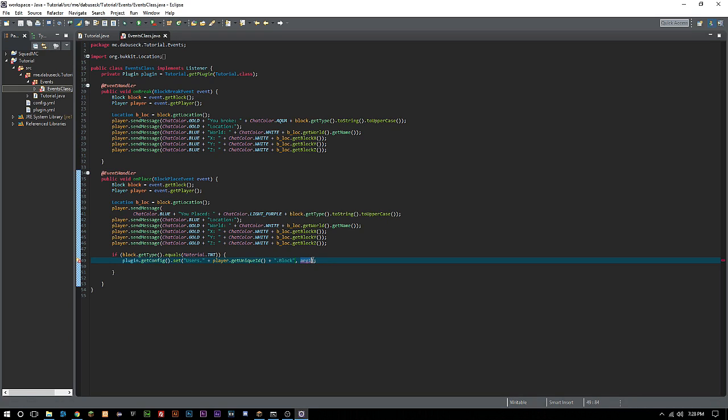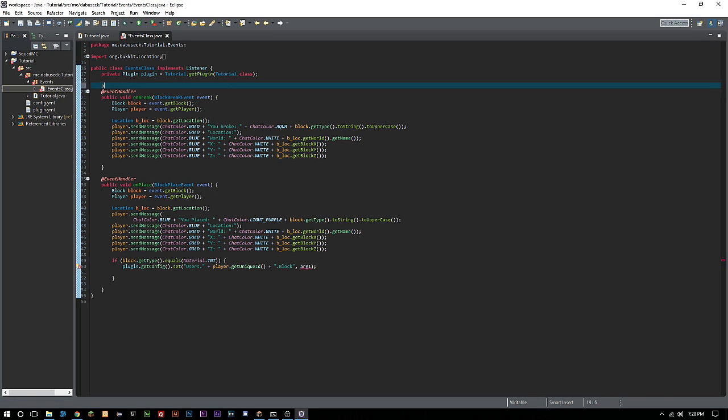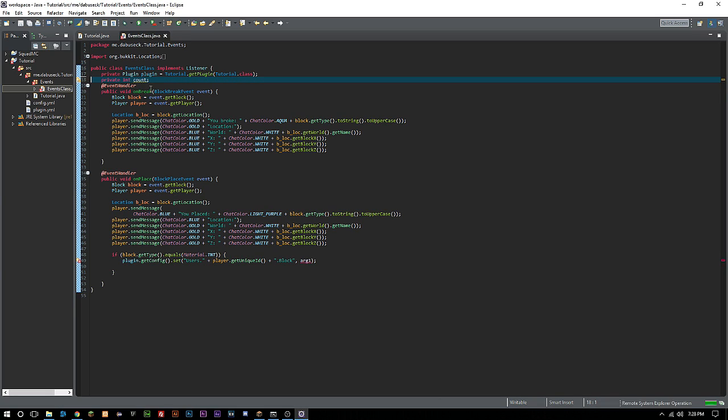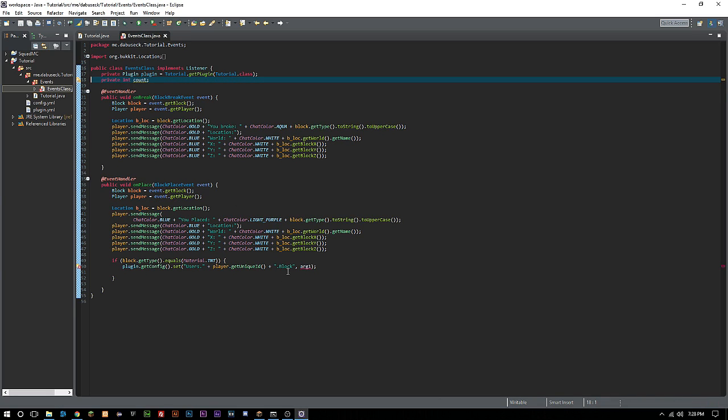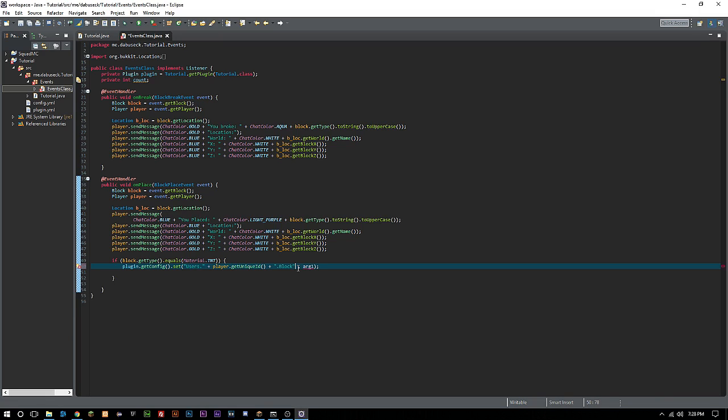If we wanted to keep track of all the ones, if we just do like block or something, it's not going to keep counting, it's only going to keep replacing that one. So we need to do a private int count, and then we'll add an underscore here and then plus count.